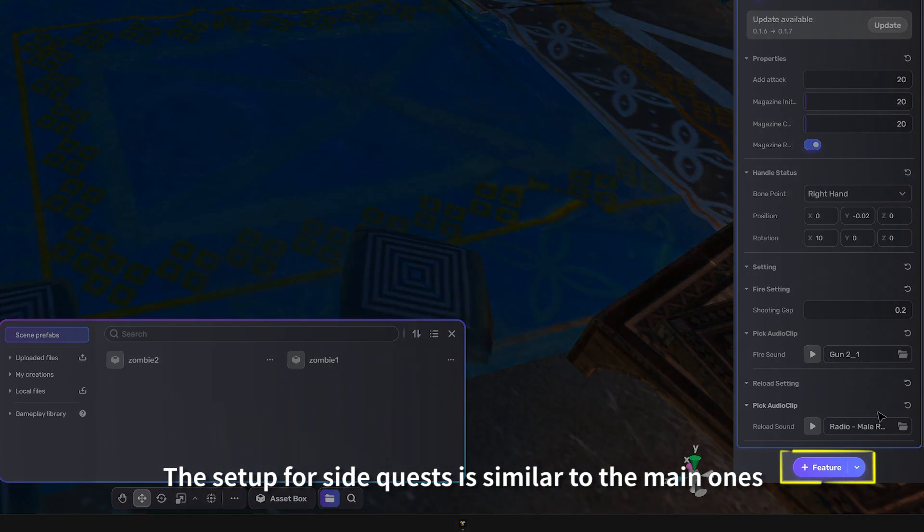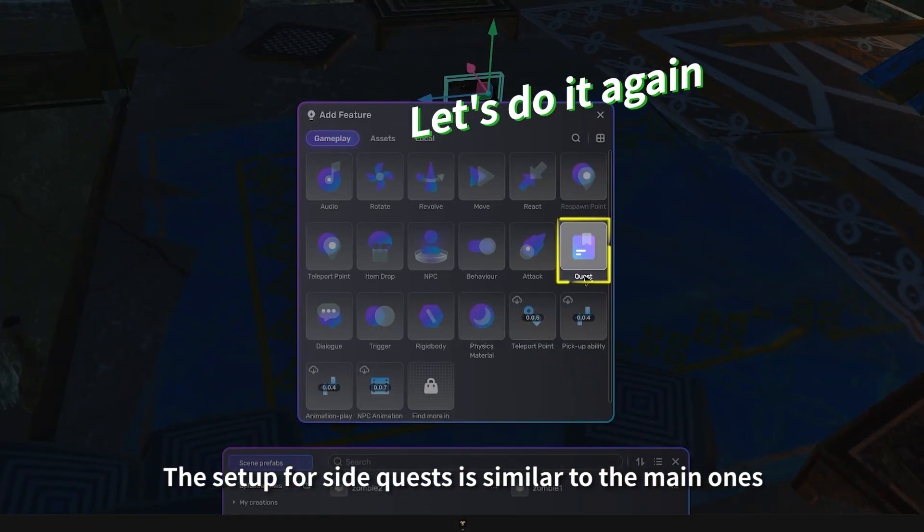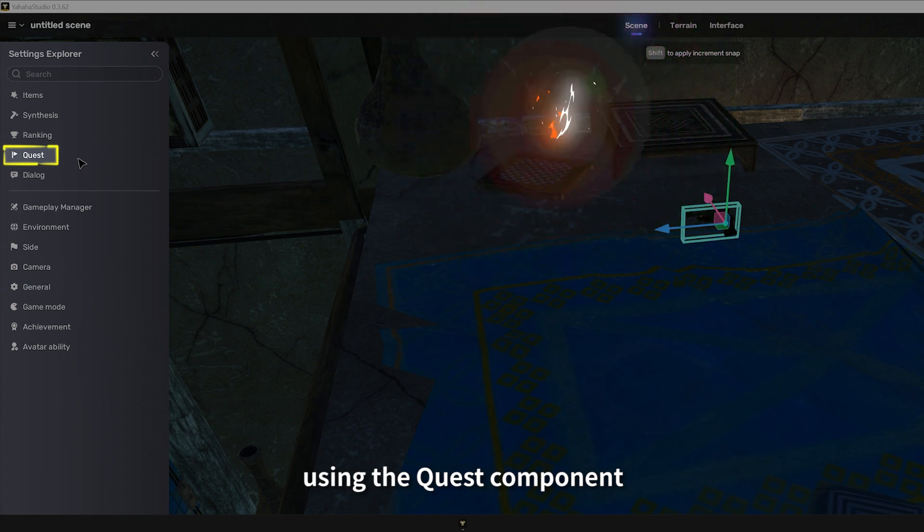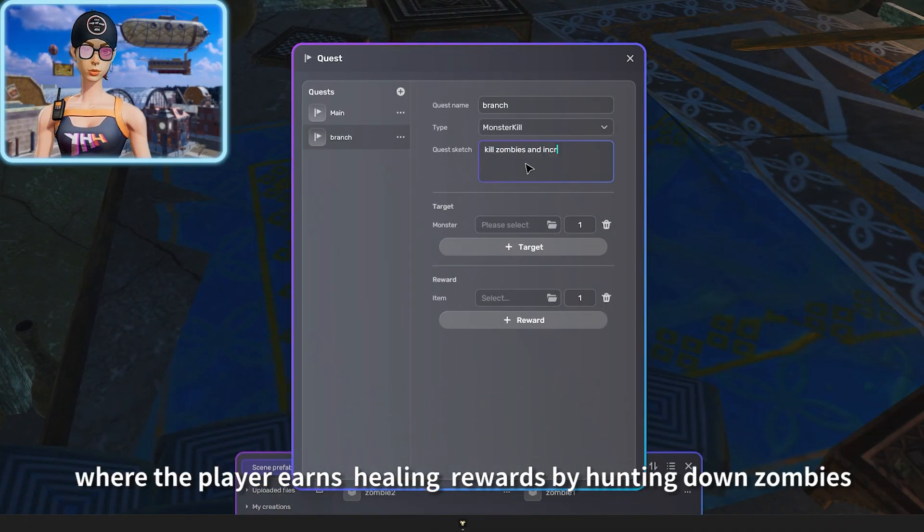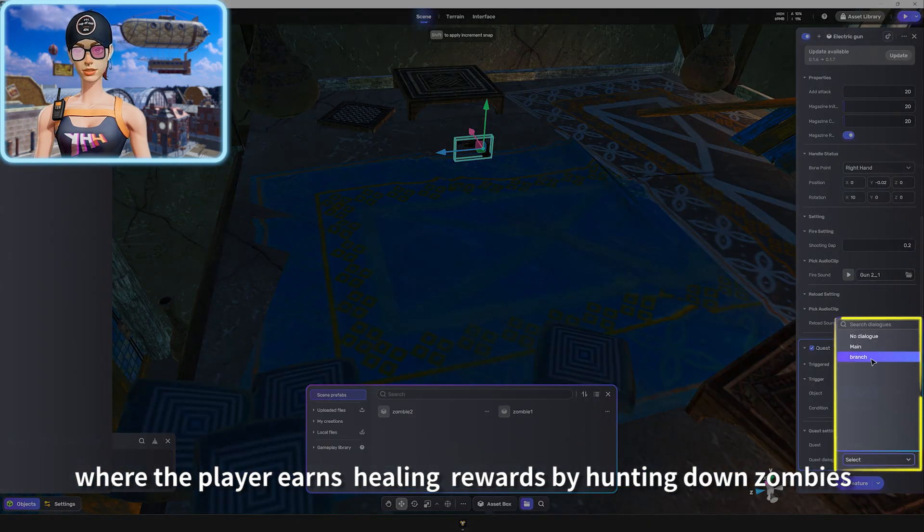The setup for side quests is similar to the main ones using the quest component. However, I set the quest type as monster kill, where the player earns healing rewards by hunting down zombies.